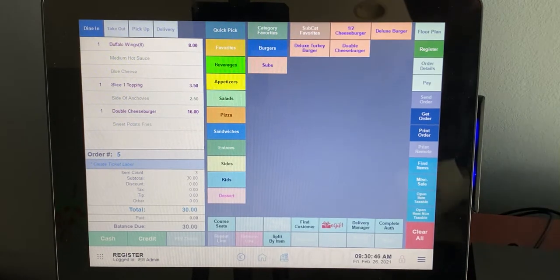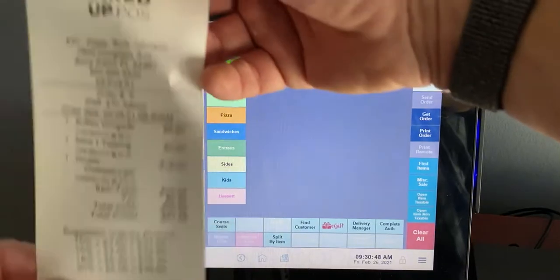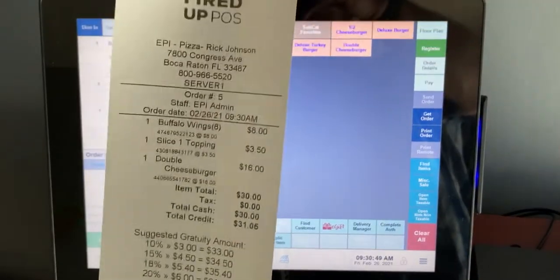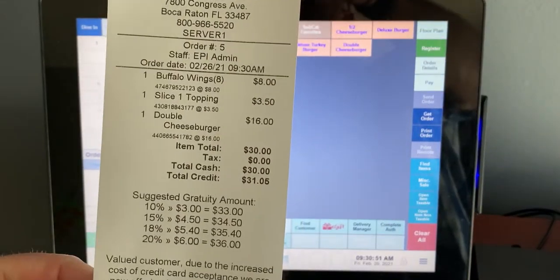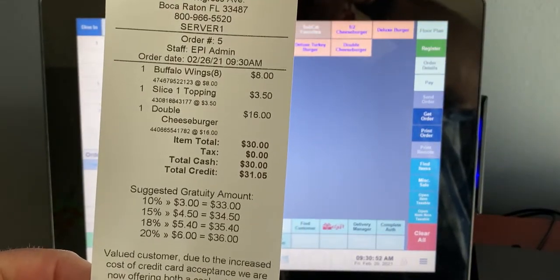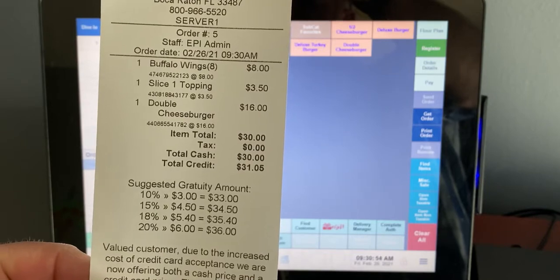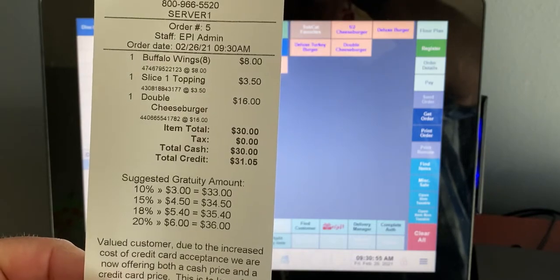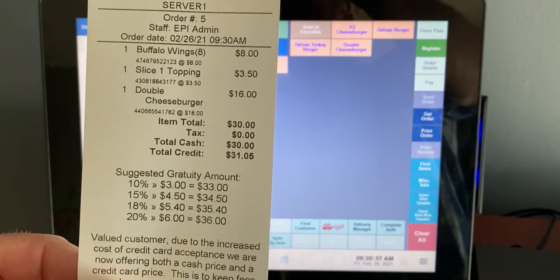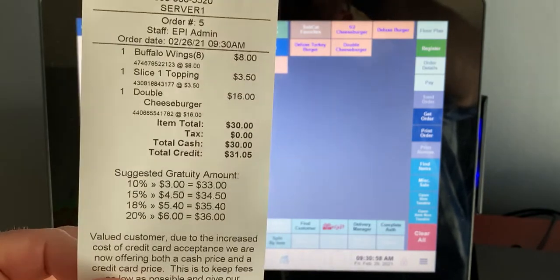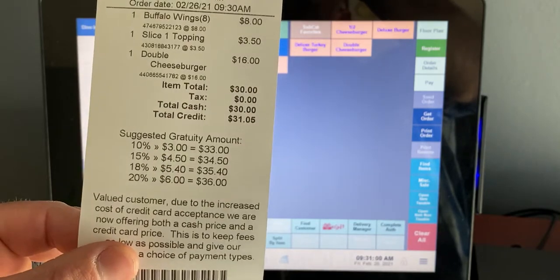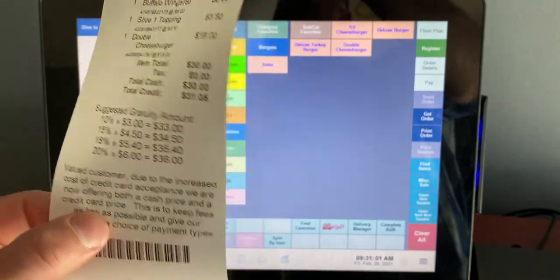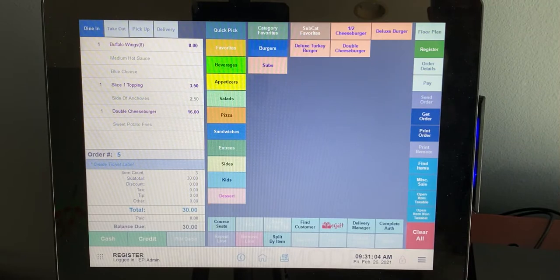There you go. You can hear that order printed. So here is our example. We've got that exact order that came through. So we've got our total cash price. We've got our total credit price. So everything is on there and good to go. We've got our gratuity and the message that we sent to our customers. So we're ready to go.